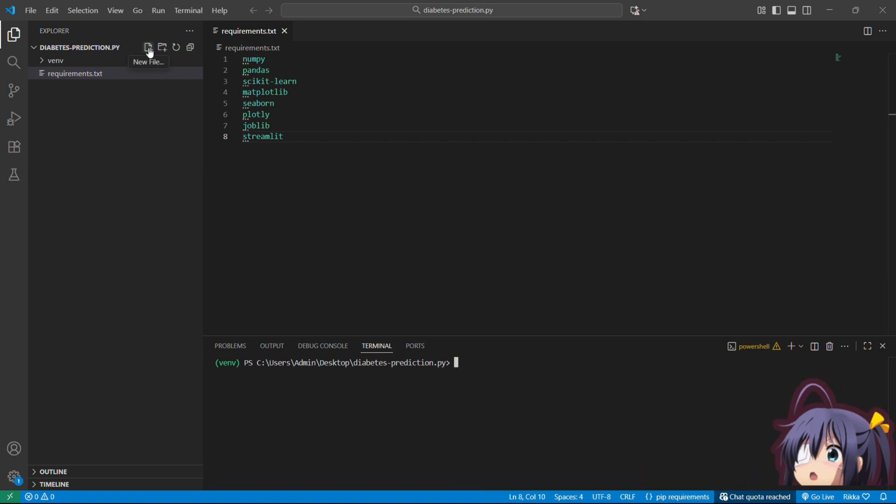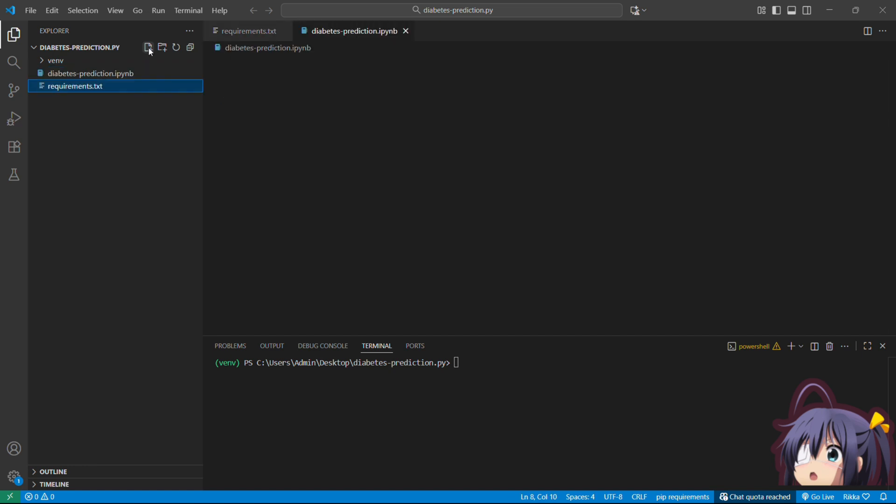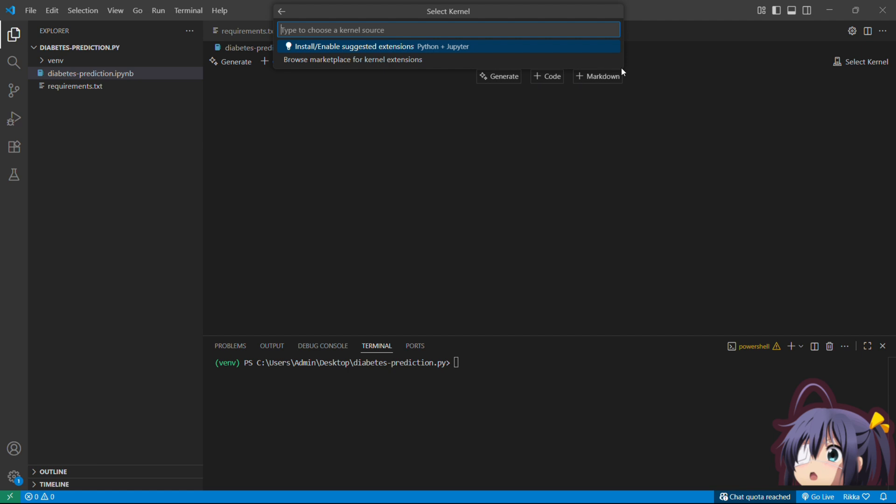Now our virtual environment is created and all the dependencies are installed. So now let's create a file. Let's name it diabetespredictions.ipynb. I'm going to use the Python notebook because it would help me to show you the visualization much better. Alright. So let's start coding. We are going to build this step-by-step and I will explain every single line of it.